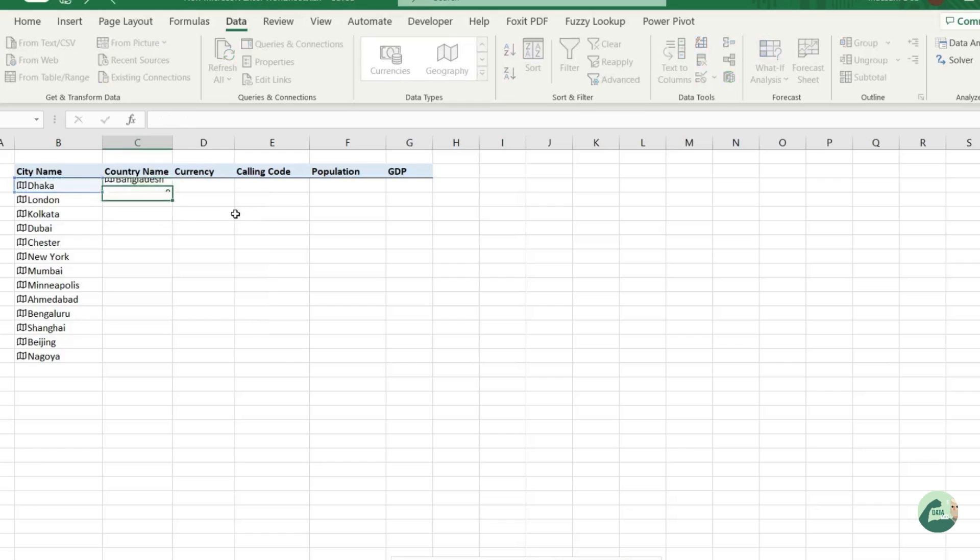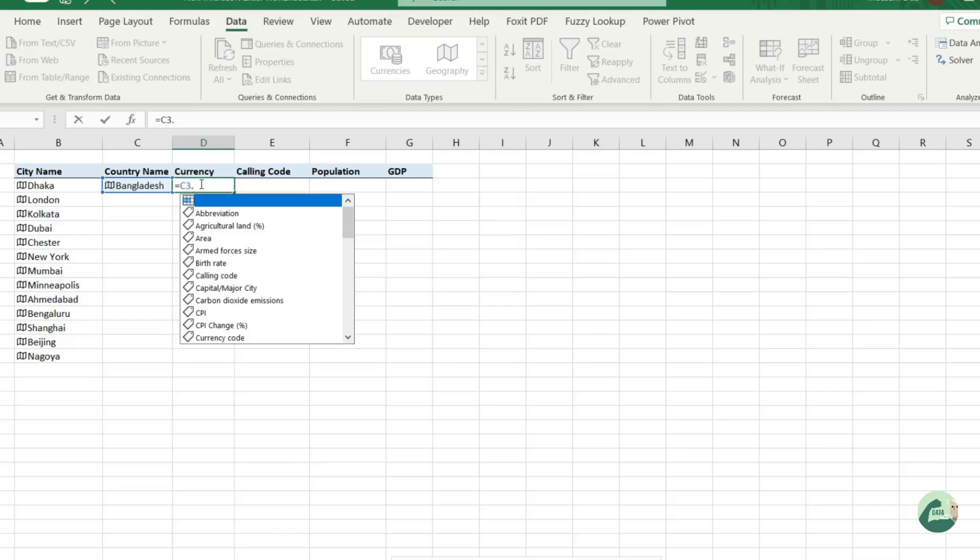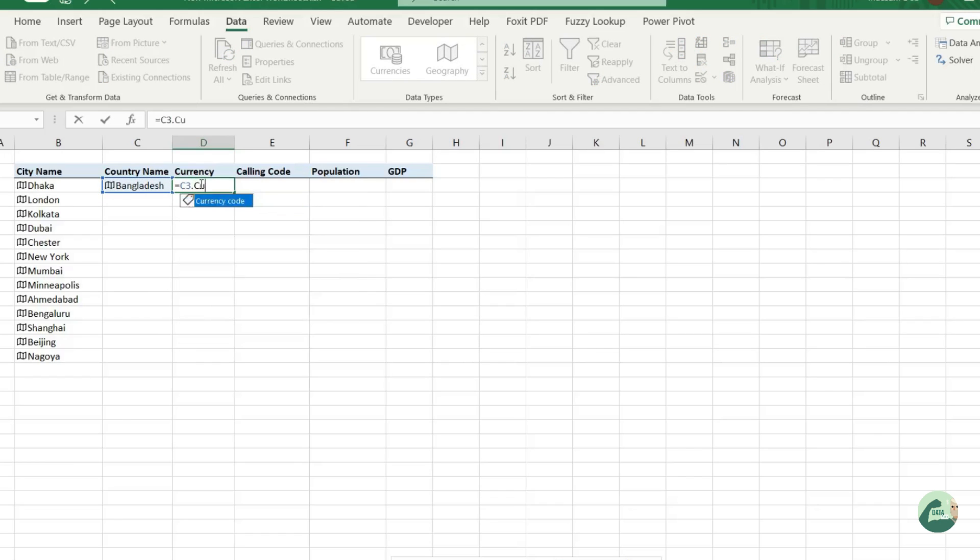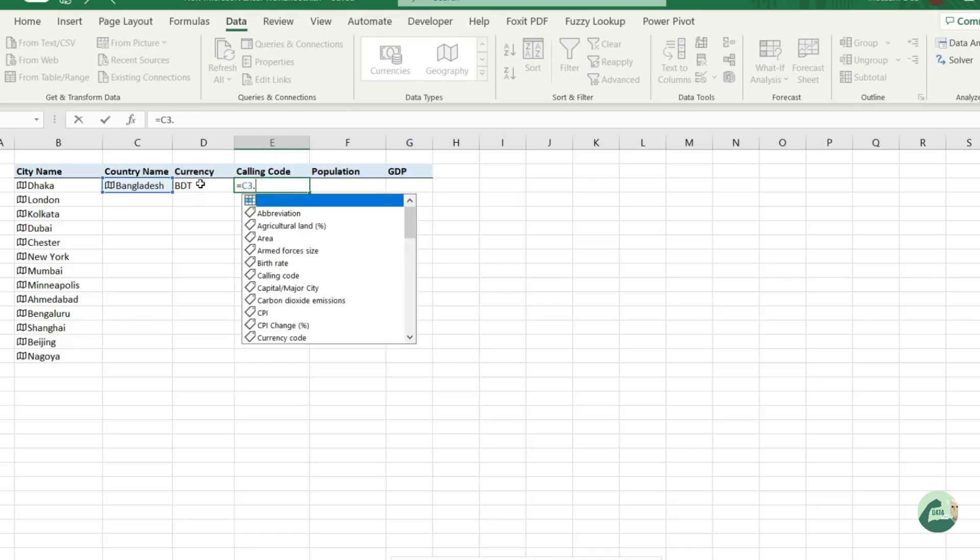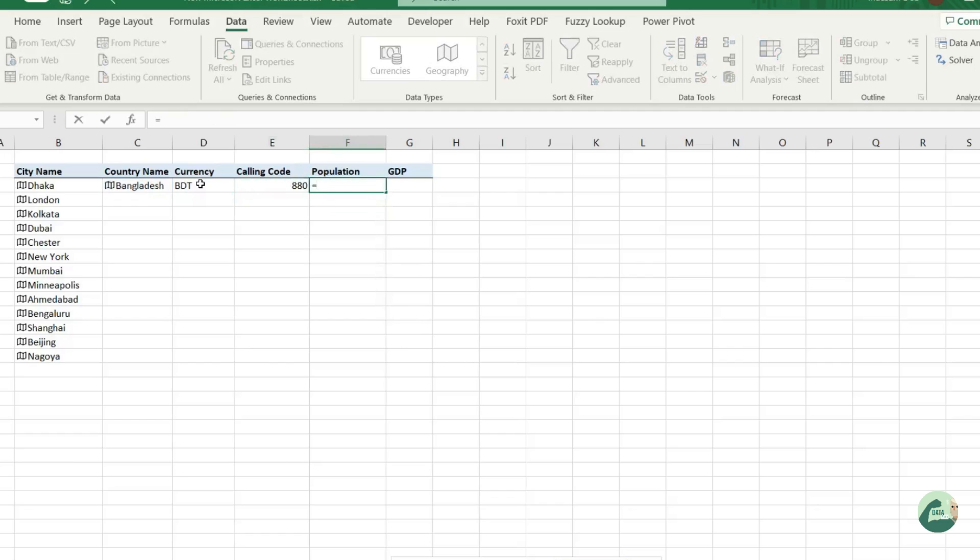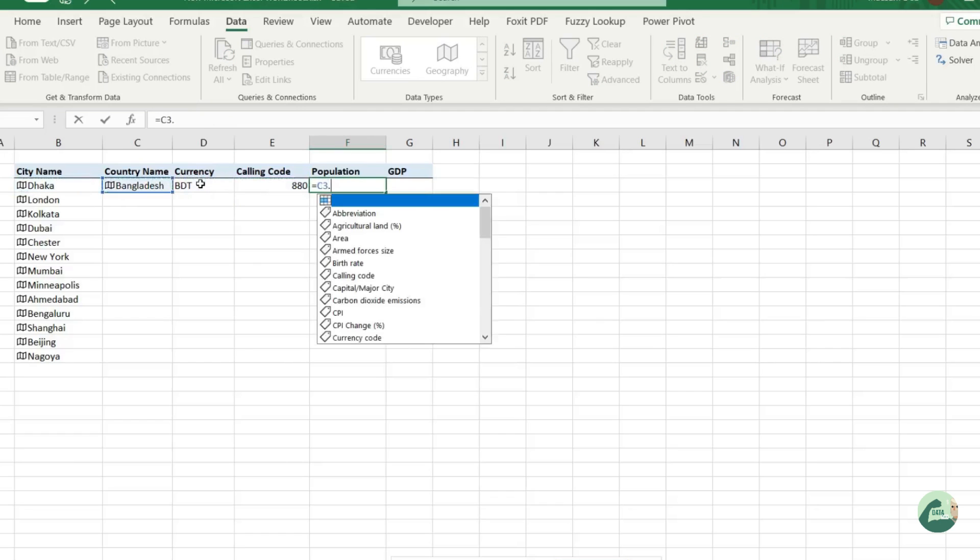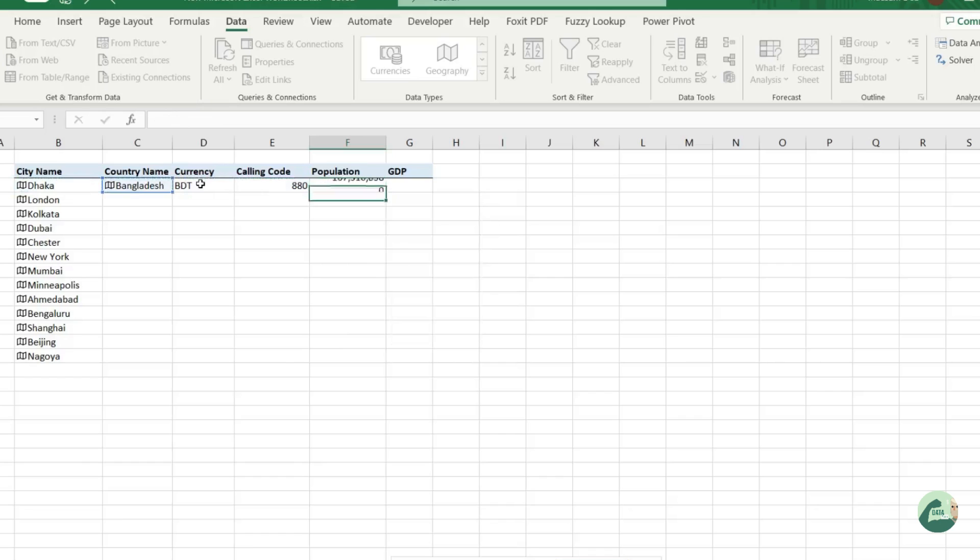Then similarly you can call currency, the currency of Bangladesh. You can call the calling code, you can call the population.